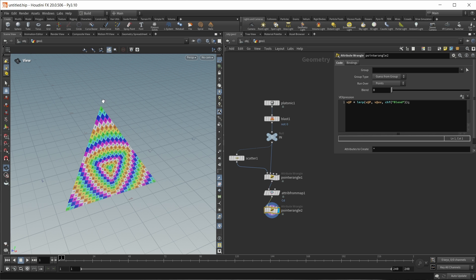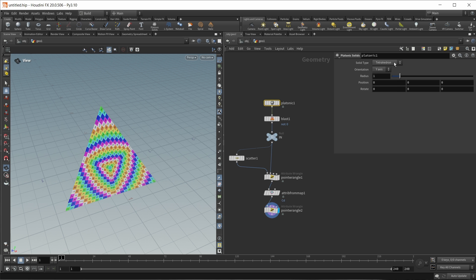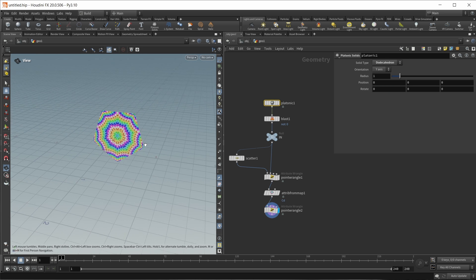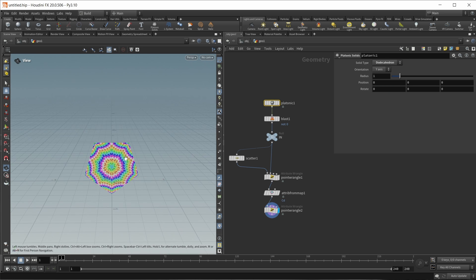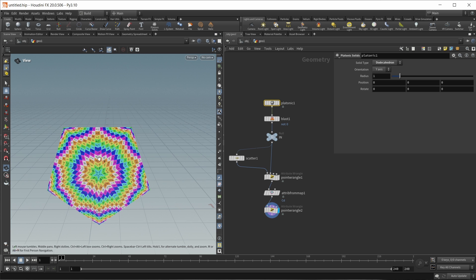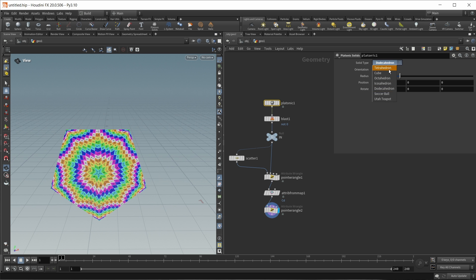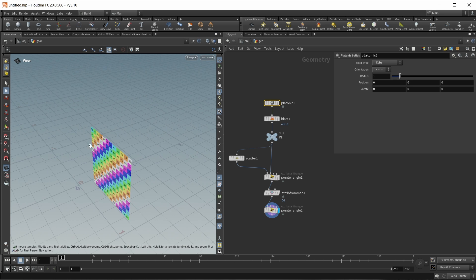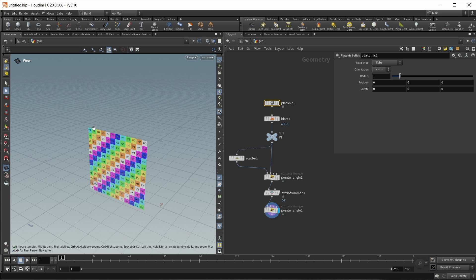This depends on how many points are around each face, and the same is true for ngons. Let's look at the dodecahedron - we see the same pattern. The only exception is the cube or a quad face, where we still get our normal UV grid. I think this tessellation is a lot nicer than the default Houdini one.